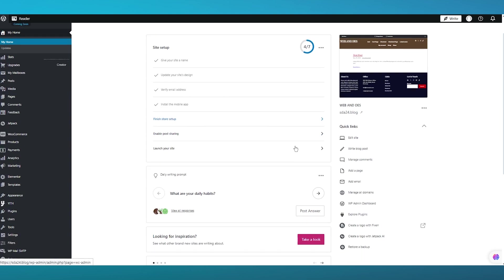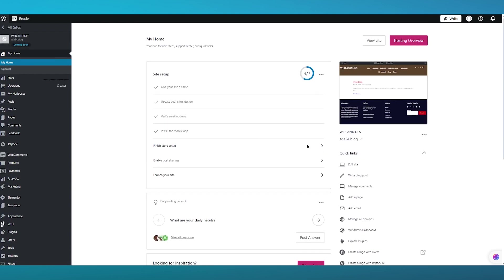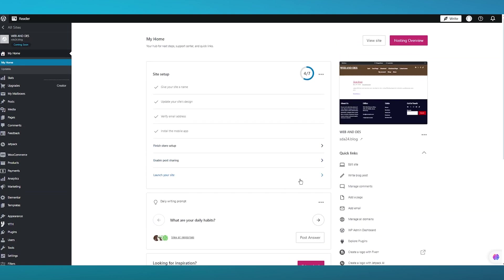This plugin has a free as well as a premium version, and the premium version will cost you around $129 per year. However, in this video I'm going to show you how to install the free version of this plugin.